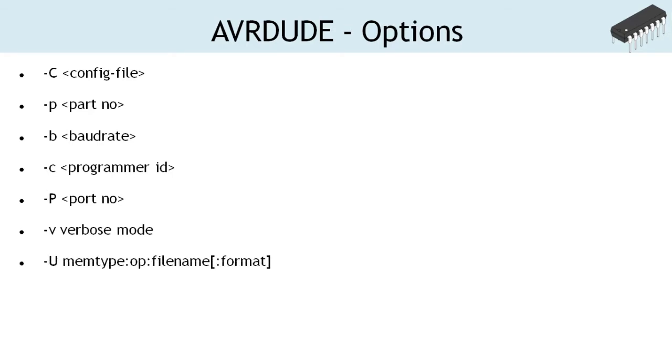Minus U, note the capital letter. This option specifies the memory operation to be performed. Multiple minus U options can be specified in order to operate on multiple memories on the same command line invocation. It is an important option and we shall be using it frequently.